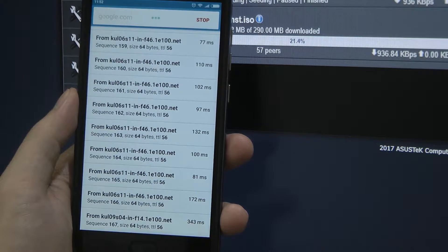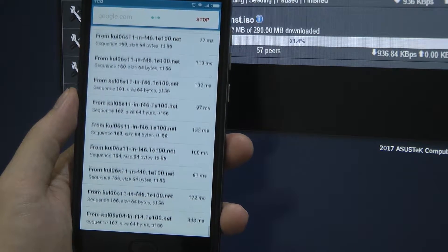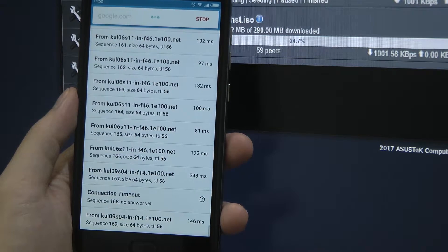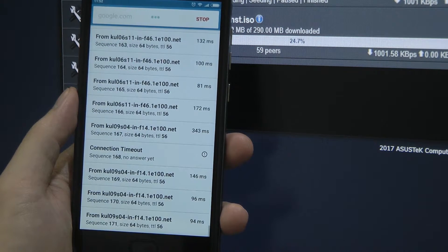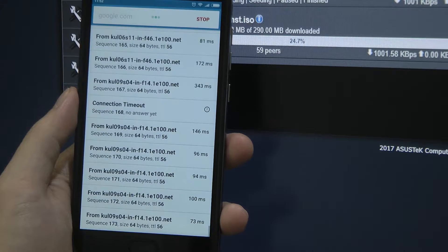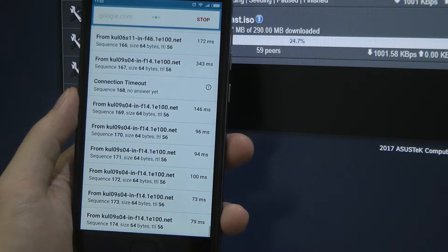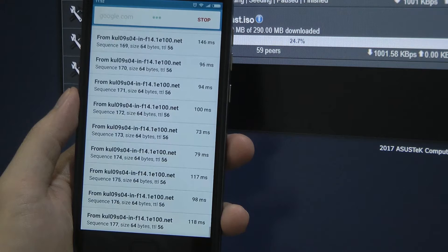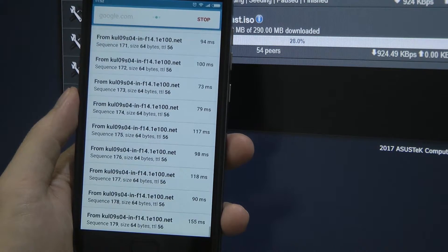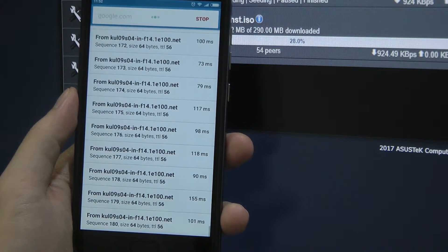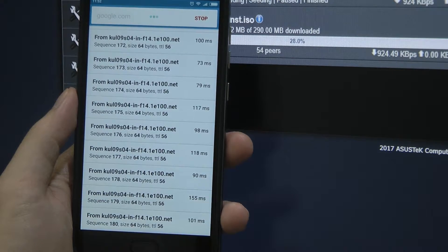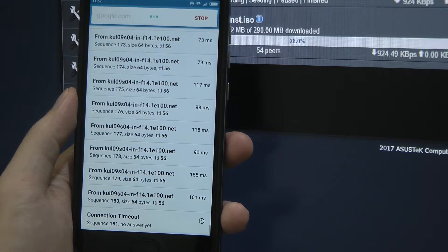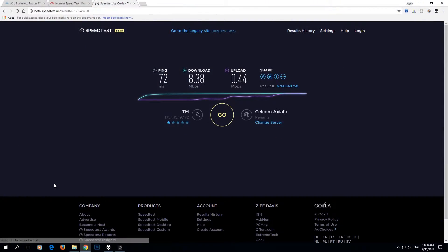And the same thing happens when you download something. For example, right now I'm pinging a Google server. As you can see, I got some connection timeouts and the ping response is quite high when downloading at maximum speed on my connection. So basically, how can we solve this kind of issue?